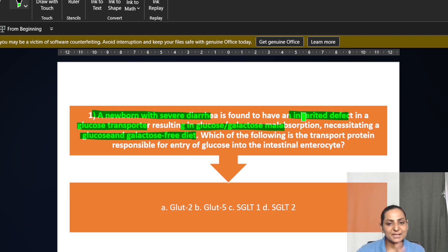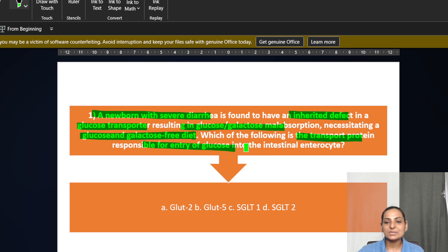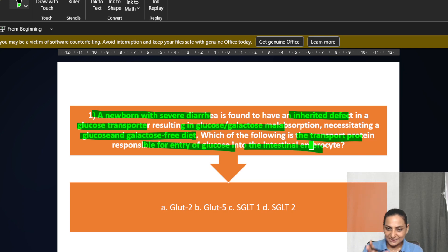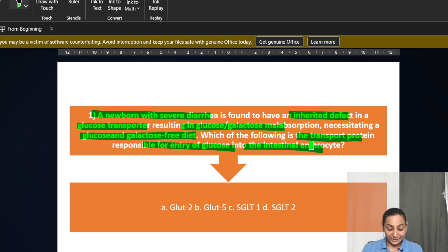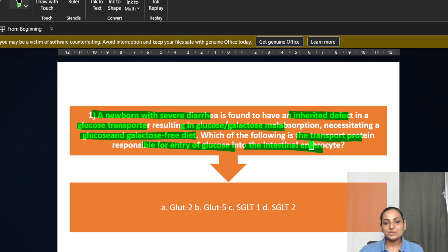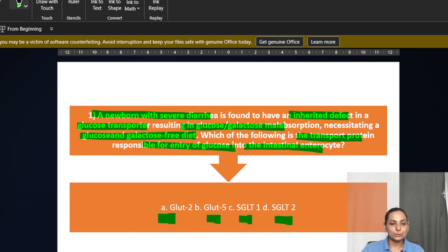Now the basic question is what is the transport responsible for the entry of glucose into the intestine? Being a physiologist, I just want to know whether you know how the glucose is transported, but I cannot put it in a simple way. I am going to put it in the form of a clinical base. Options are GLUT2, GLUT5, SGLT1, or SGLT2.